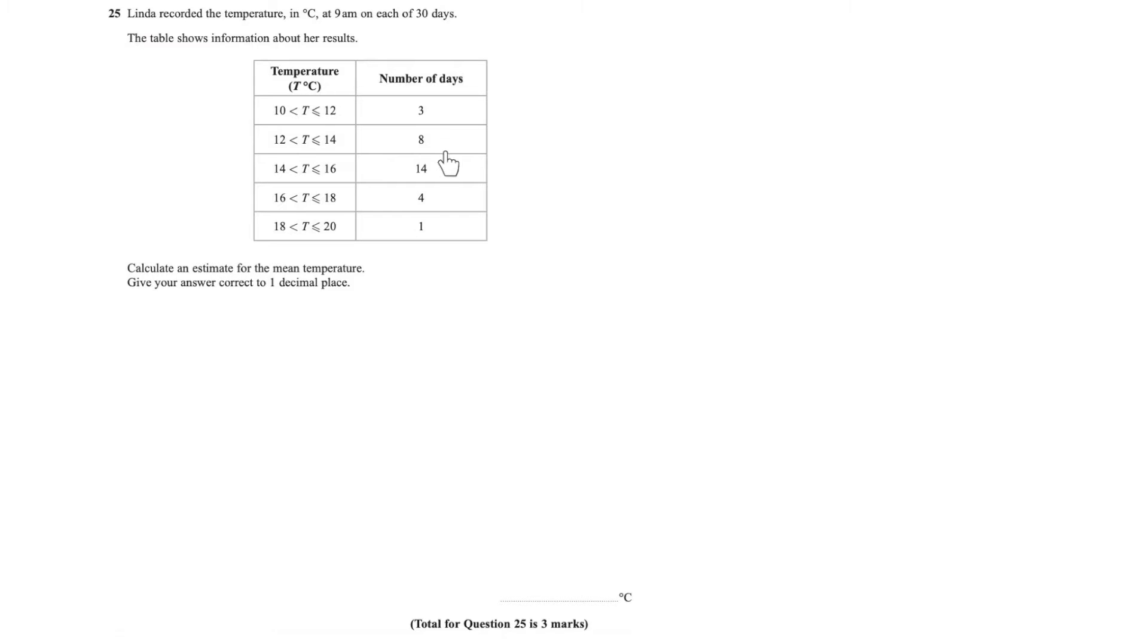These numbers here should also add up to 30. So I know that the sum of f is 30, and that's because this is f. It's the frequency of days that we had that.